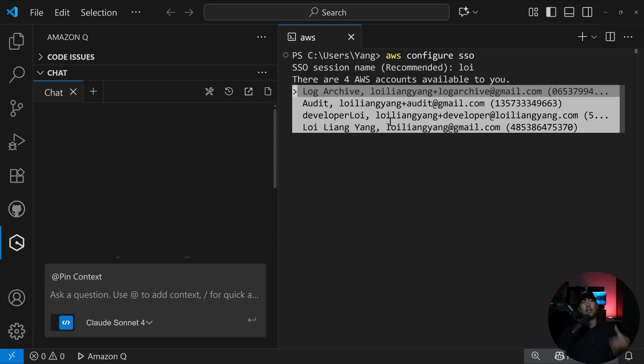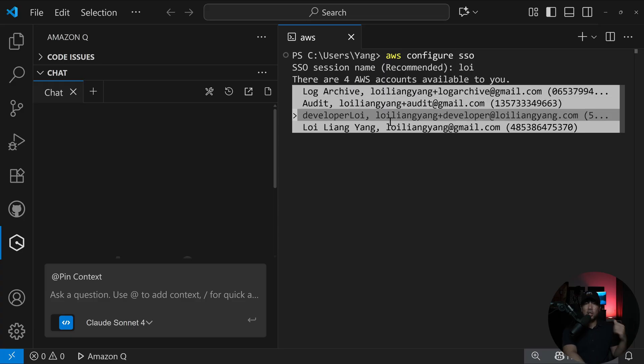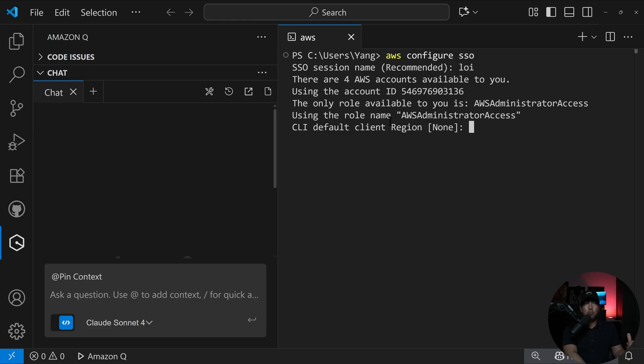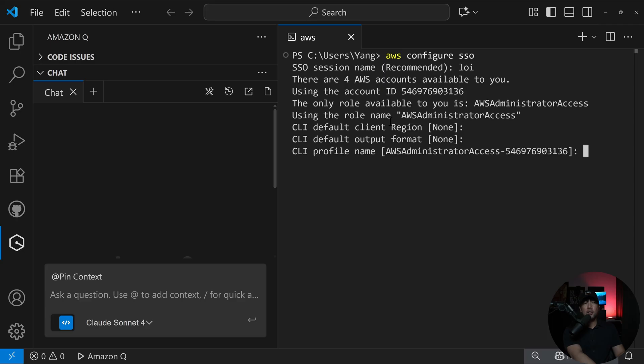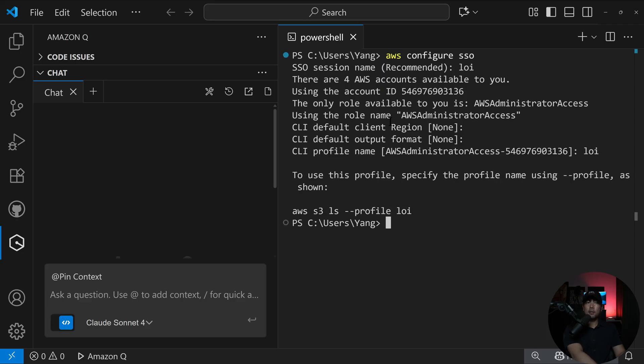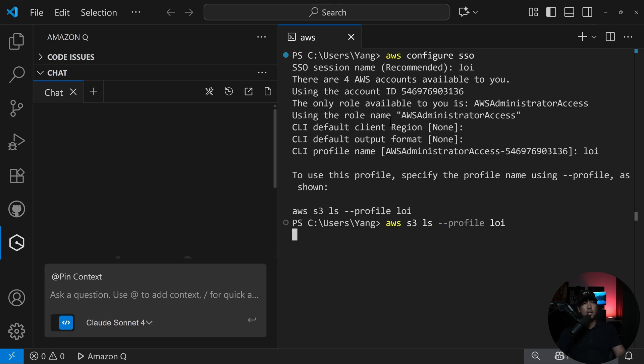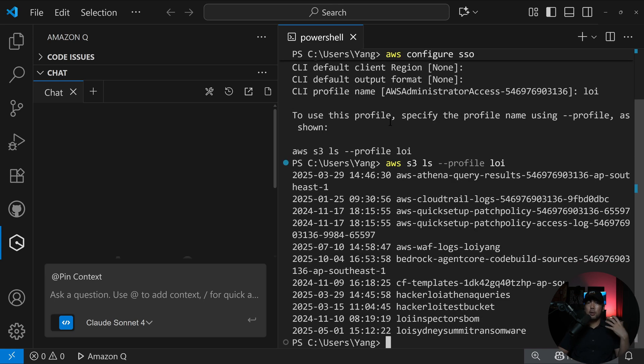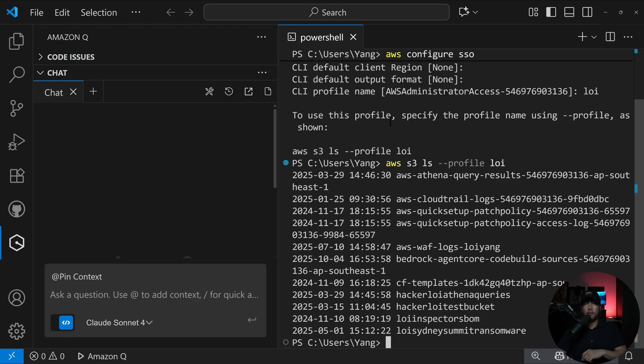It states there are four AWS accounts available to you. In my case, I will select onto developer Loy. I will have a CLI default client region, CLI default output format, and then this CLI profile name, let's enter Loy for that. So AWS S3 LS dash dash profile Loy, hit enter on this, and we'll be able to list the S3 buckets directly from the command line interface.